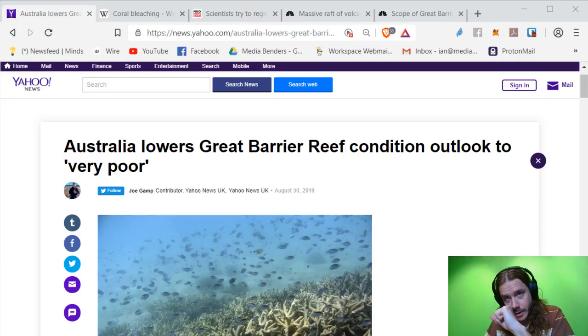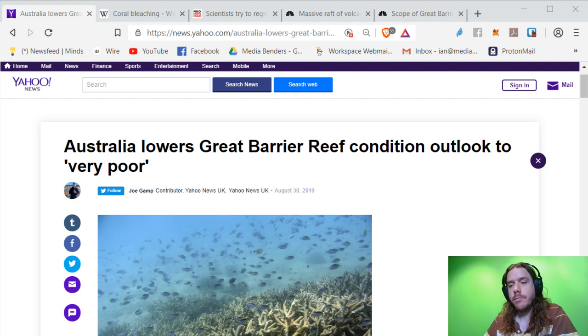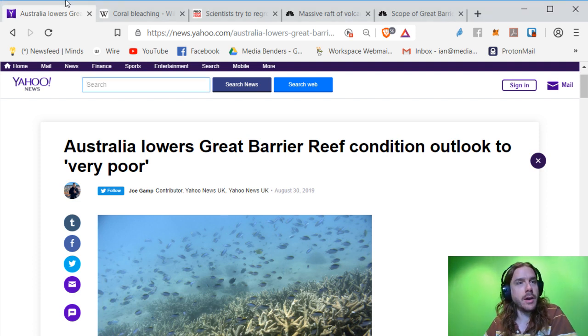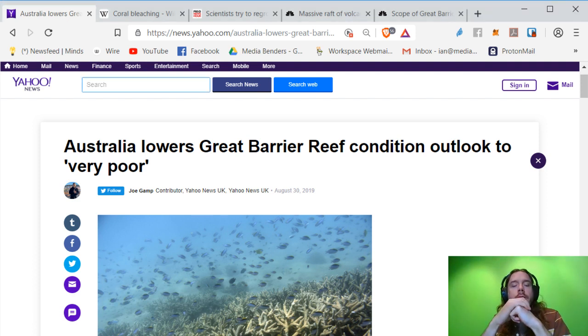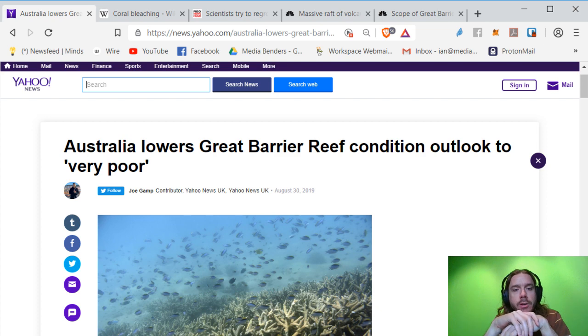You may have heard that the Great Barrier Reef is in peril, but then again, you may not have heard that. Apparently, I brought up some articles to show you. Australia just lowered the condition to very poor.